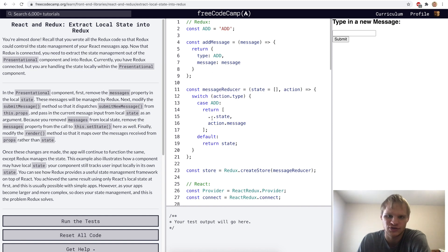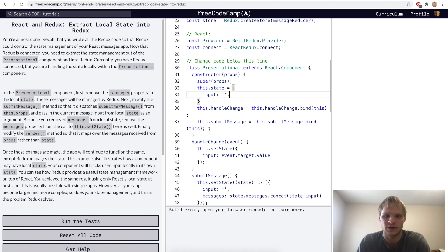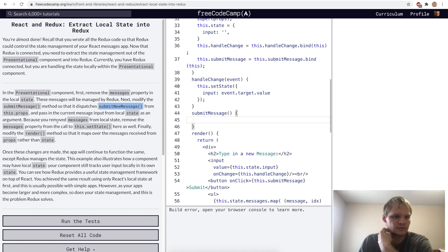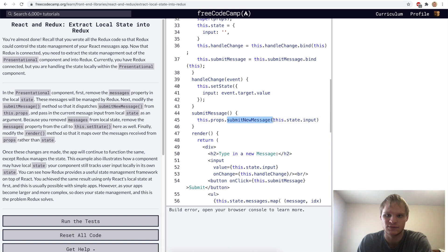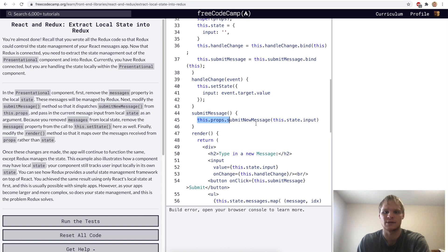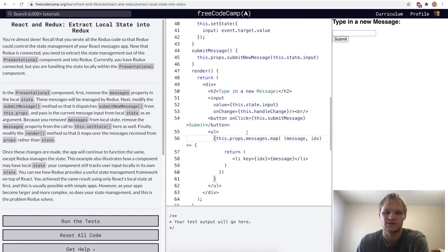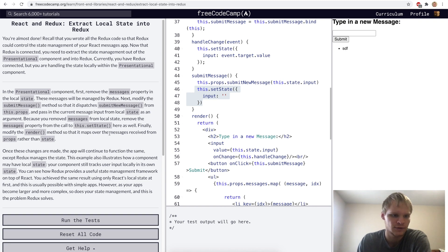Extract Local State into Redux. Now we're actually going to use Redux in our React component. We can get rid of the messages state because that's going to be handled by Redux, and we can also get rid of our set state in submit message. In submit message, we want to dispatch our submit new message function from this dot props — this dot props dot submit new message — passing in this dot state dot input. Because we connected everything up correctly, we now have access to this function in our props even though it's part of Redux. Instead of this dot state dot messages, we do this dot props dot messages to get it from the store. It works the same way as before, though we also do a set state to clear the input.